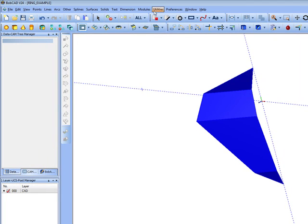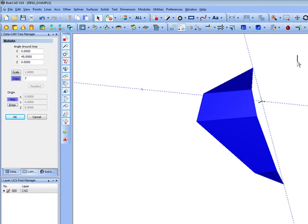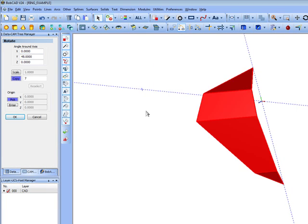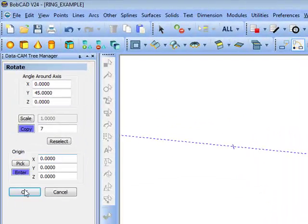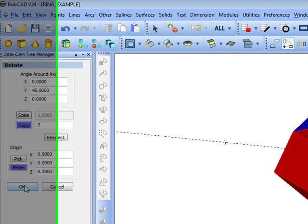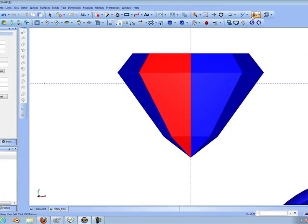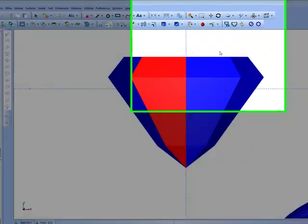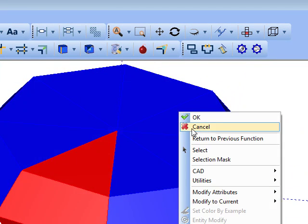Let's go ahead and rotate this now with copies, with the same settings that we did last time. Go around zero. And there's our diamond shape.